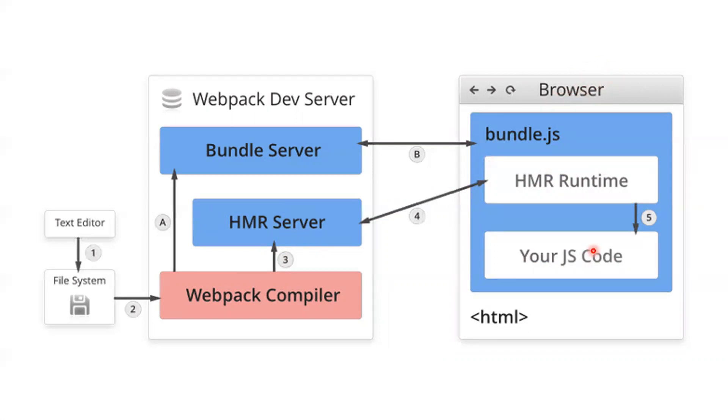Here, the bundle server will just serve the bundle.js file into the HTML page. The main core parts of this HMR are the HMR server and HMR runtime.